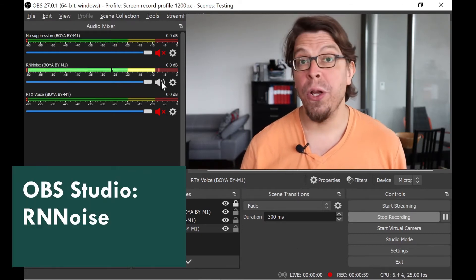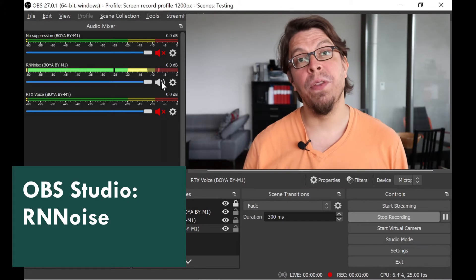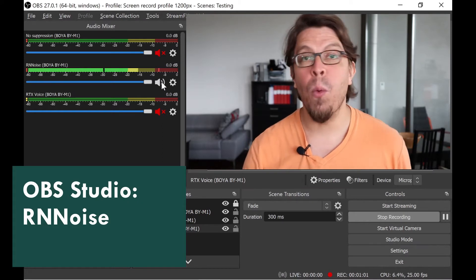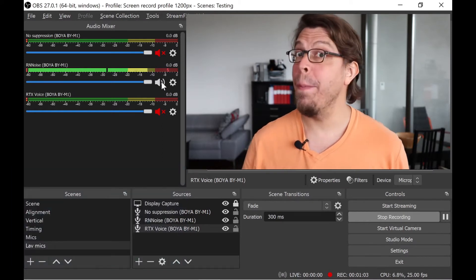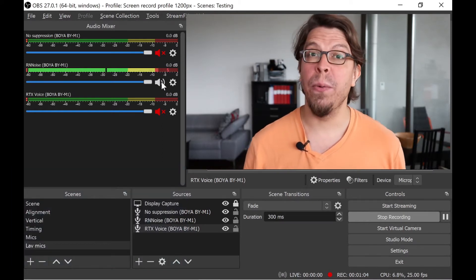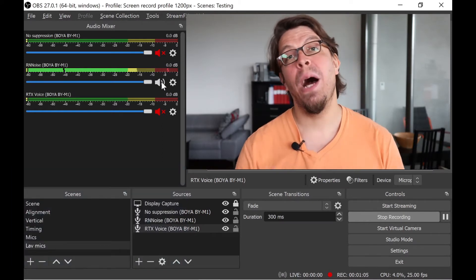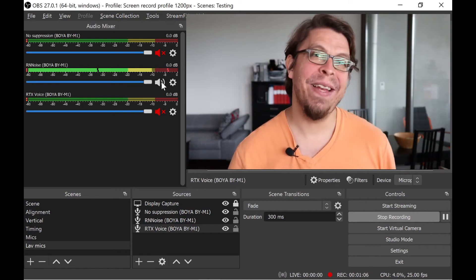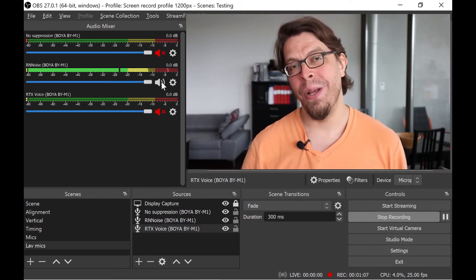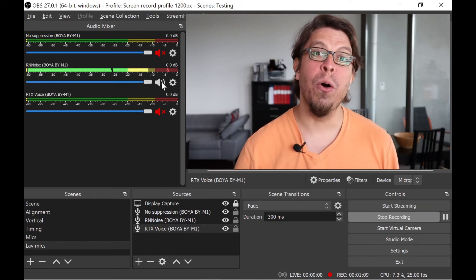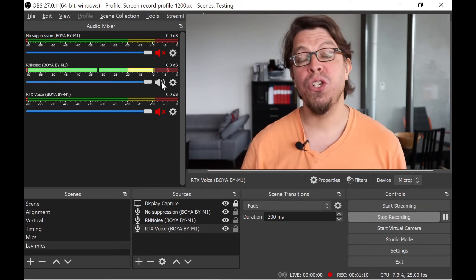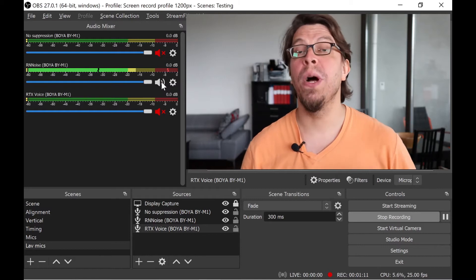This is an audio sample of the Boya BY-M1 lavalier mic with massive background noise, but now I have activated RN noise in OBS Studio. Microphone check, one two one two.